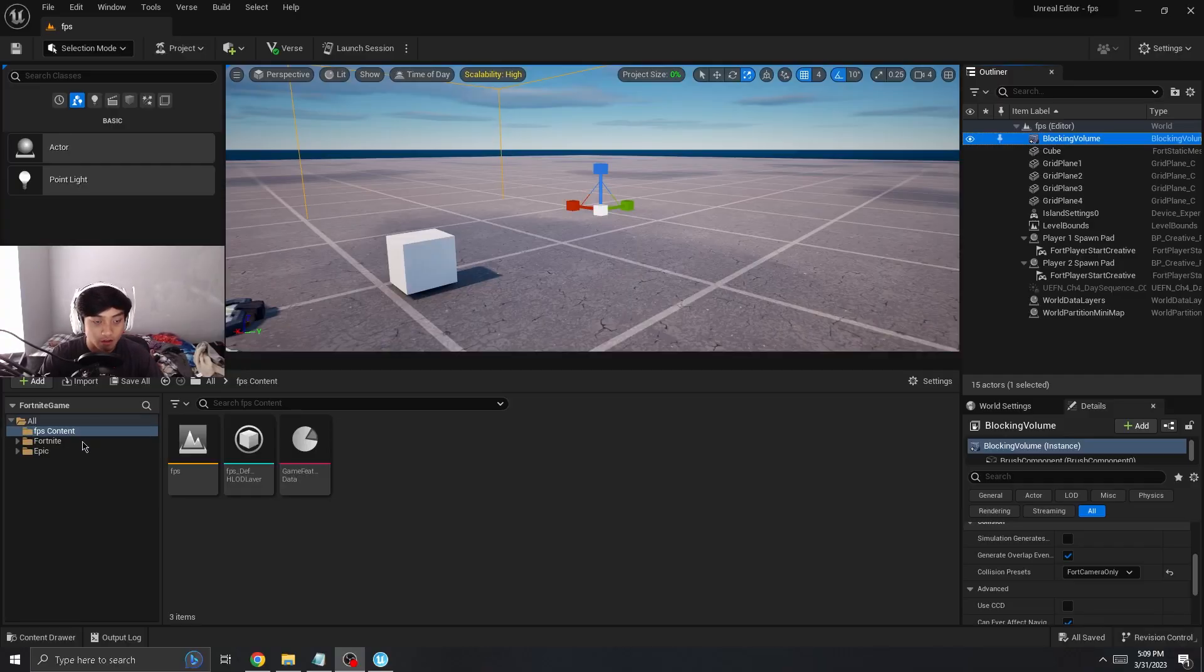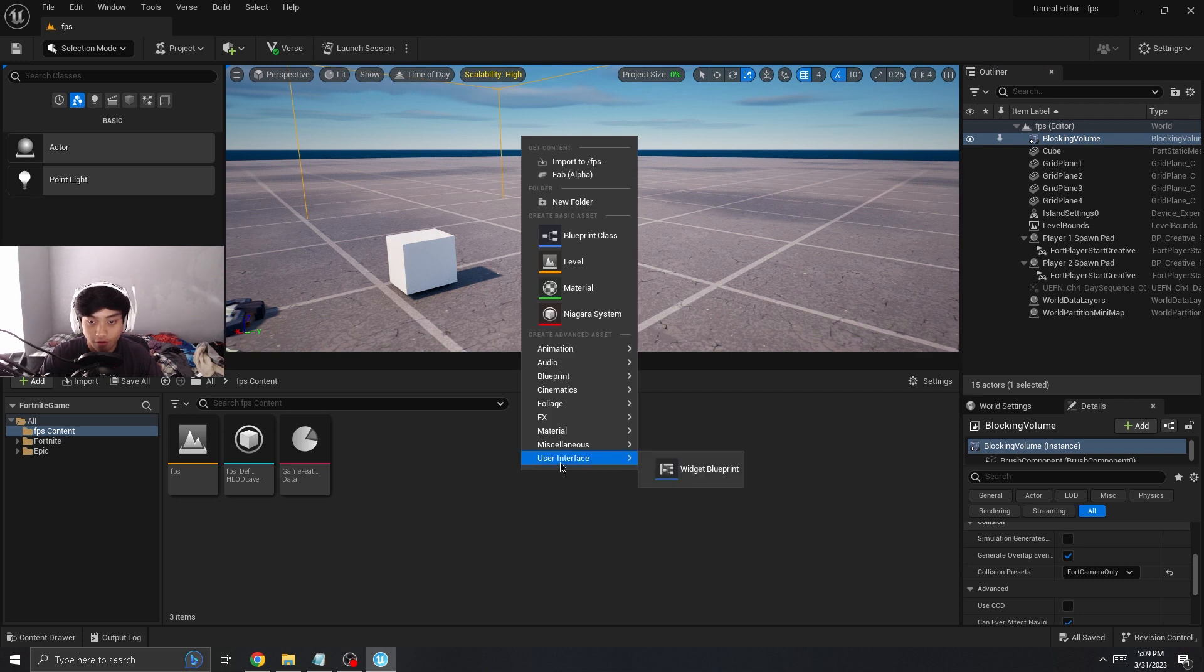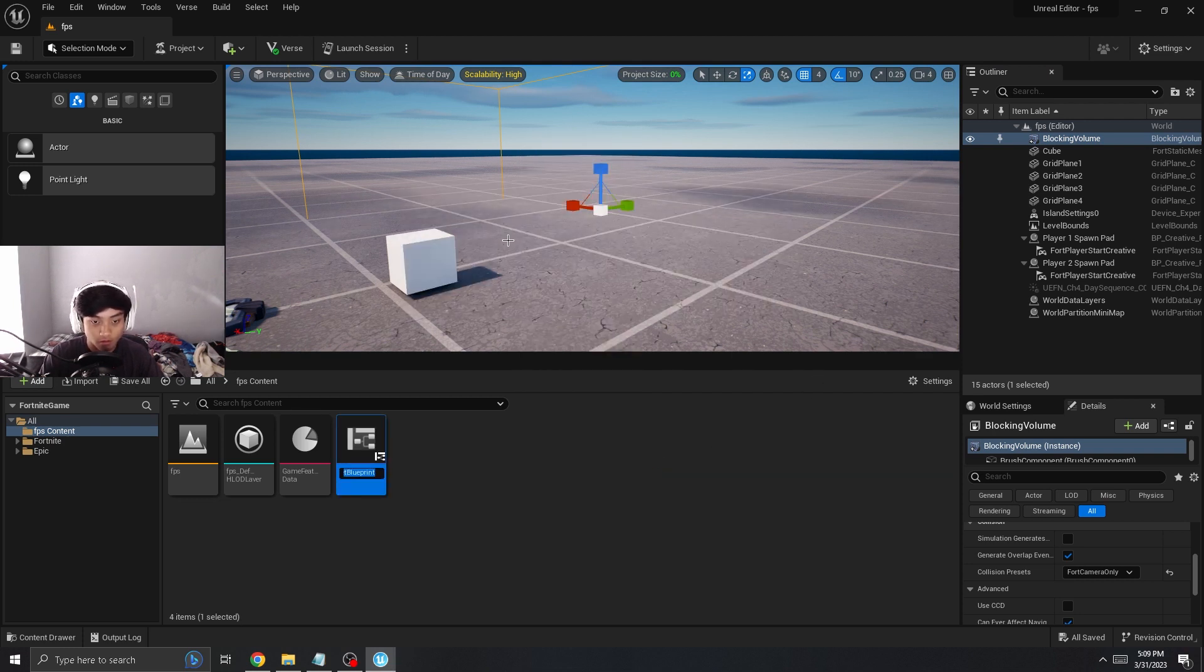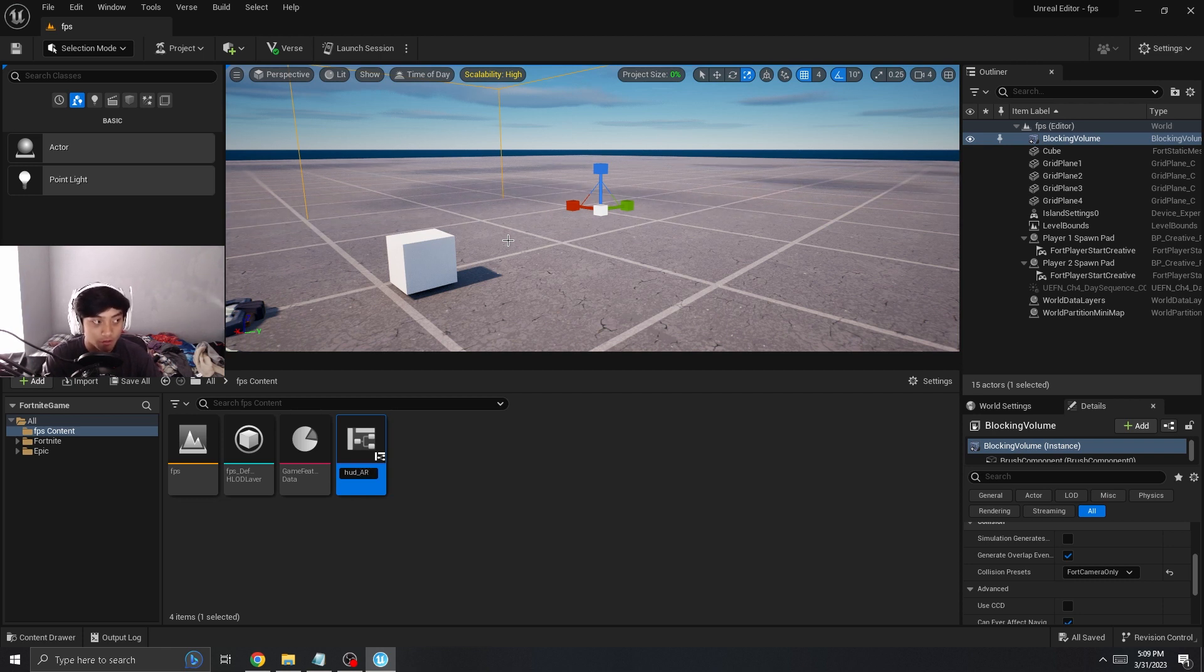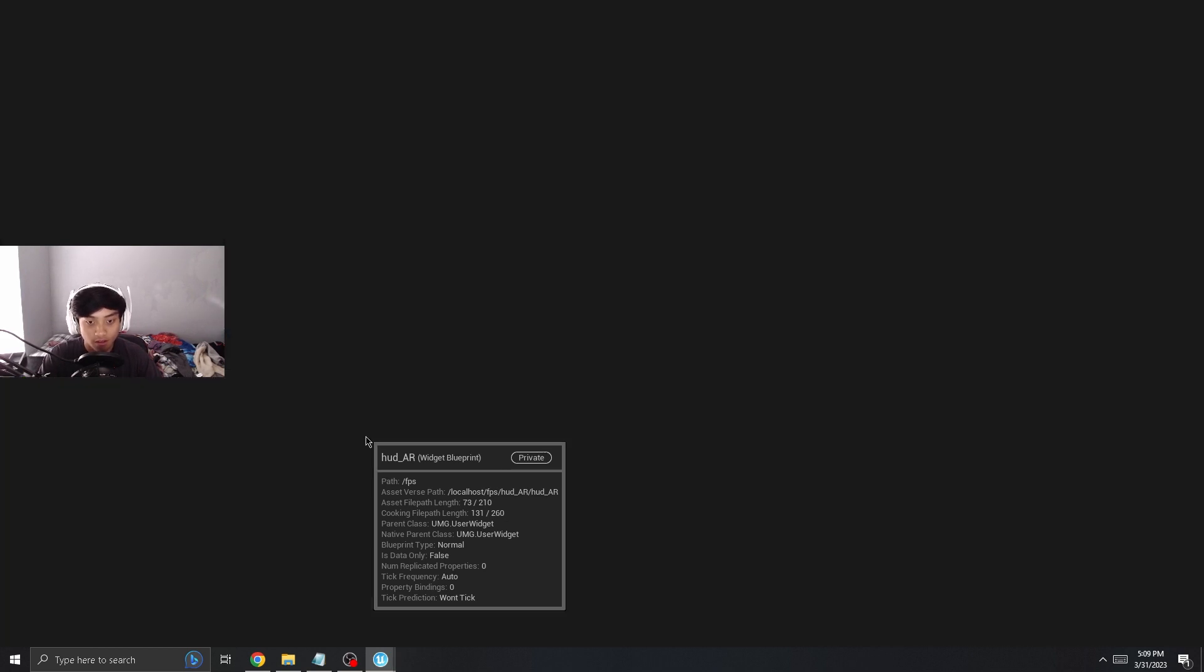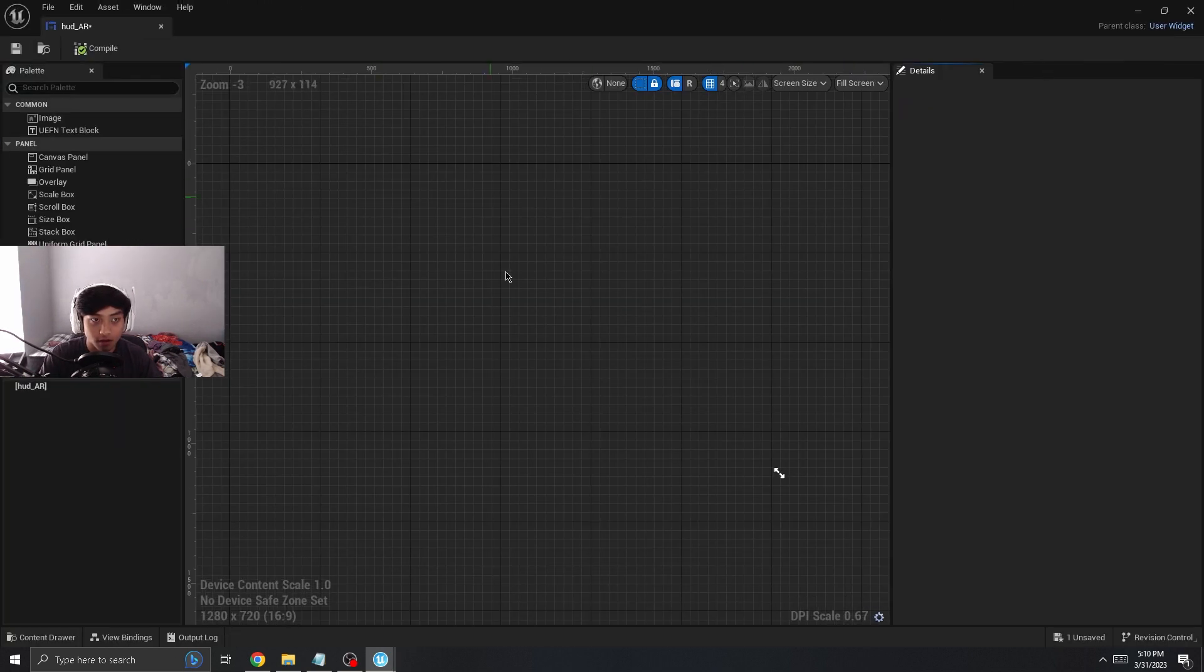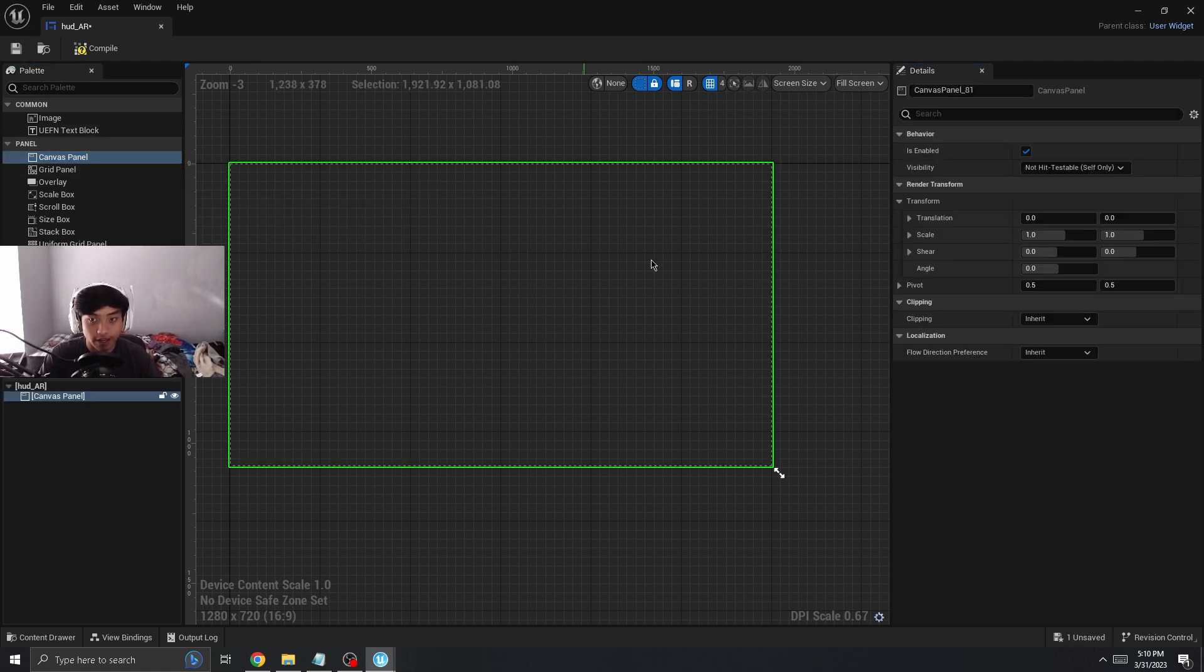All right, now that we're back in Unreal, I'm gonna go to my content folder and then right click and we're gonna make the HUD, or the interface with the gun in it. So I'm gonna just name it HUD underscore AR because it's gonna be relevant to the AR. All right, so I got it back. Yours probably would look like this if you didn't change anything.